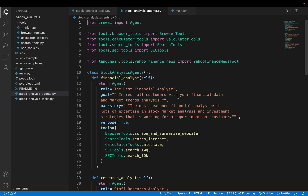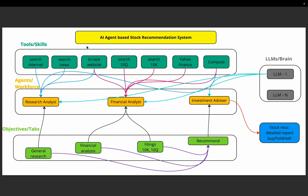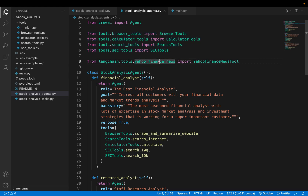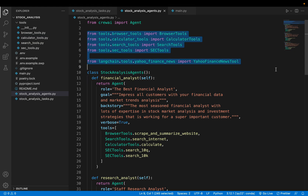We are using Crew AI as a framework for designing this system. From Crew AI we are importing Agent, and agents will need tools defined here. We have a few custom tools which we built, and we have a Yahoo Finance tool accessed via the LangChain framework. We are importing all these tools. The tools definition is in this tools folder, which we will see in the next video.